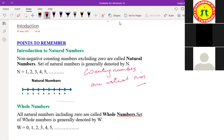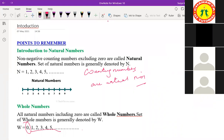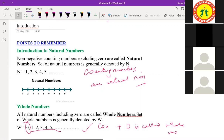Again, what are whole numbers? Zero to infinity. Yes, we are just taking the counting numbers and adding zero. So counting numbers plus zero is called whole numbers. If we add zero to the counting numbers, that is called whole numbers.